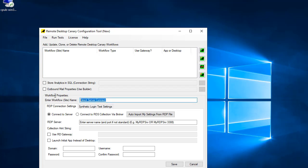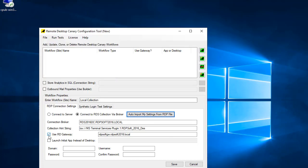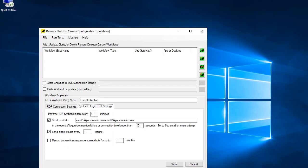Another benefit of Remote Desktop Canary is that you can program it to connect to your environment on a less frequent interval and record screenshots of the login sequence, including what happens as login scripts run and initial programs start up. For instance, I'm creating a workflow that will run every 30 minutes and will email me a series of screenshots taken in chronological order so I can see how long it takes for apps to load once I connect. You can send this data to a separate email account and see how the user experience fares during different times of day. Notice that I configured the login time threshold to zero seconds so that I will always be emailed screenshots during each test run.